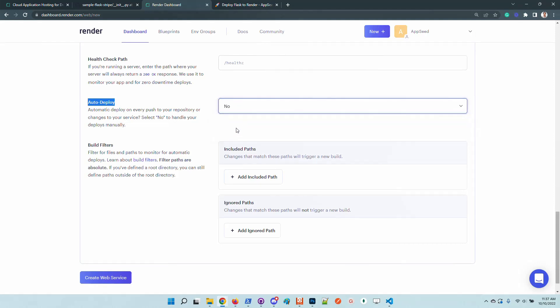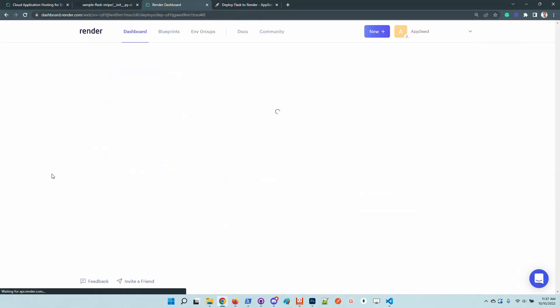The last configuration variable is to disable automatic deploy. If you keep the default, which is yes, each commit on the code base will trigger a build. We don't want that in this case - I want to have full control over the deployment process. I will confirm the action.